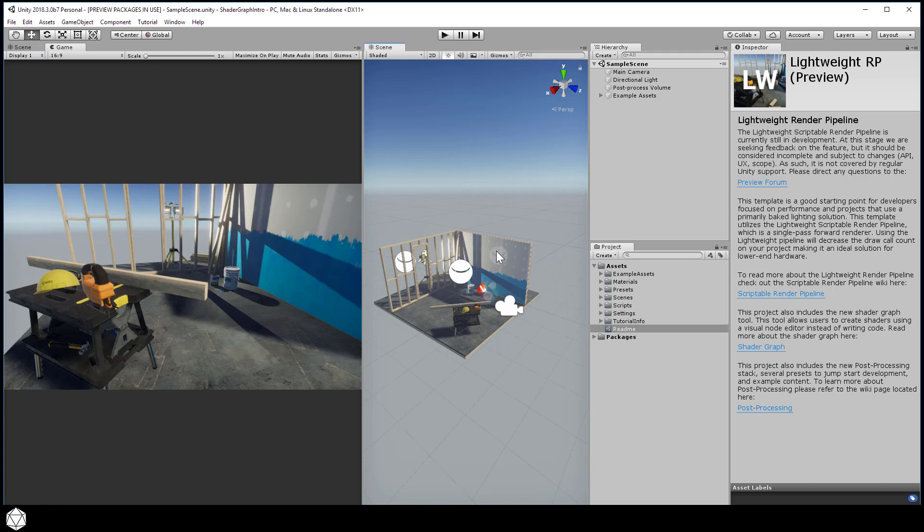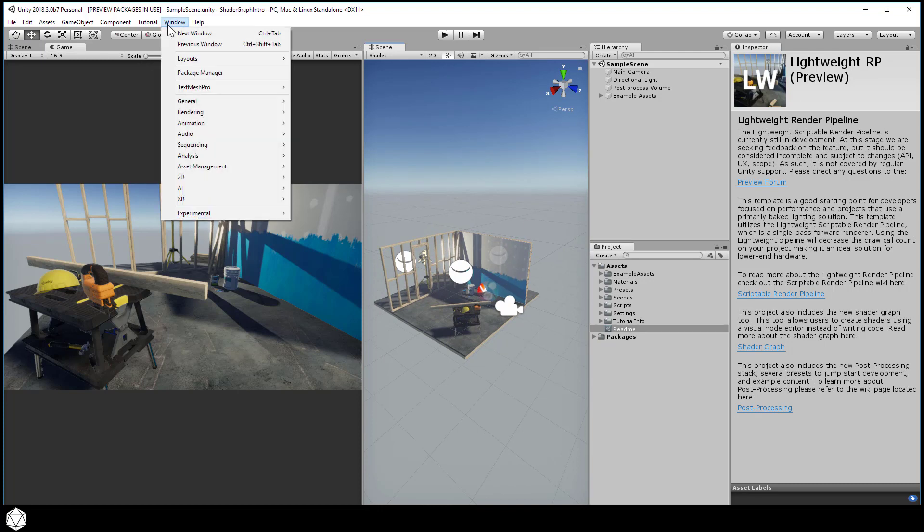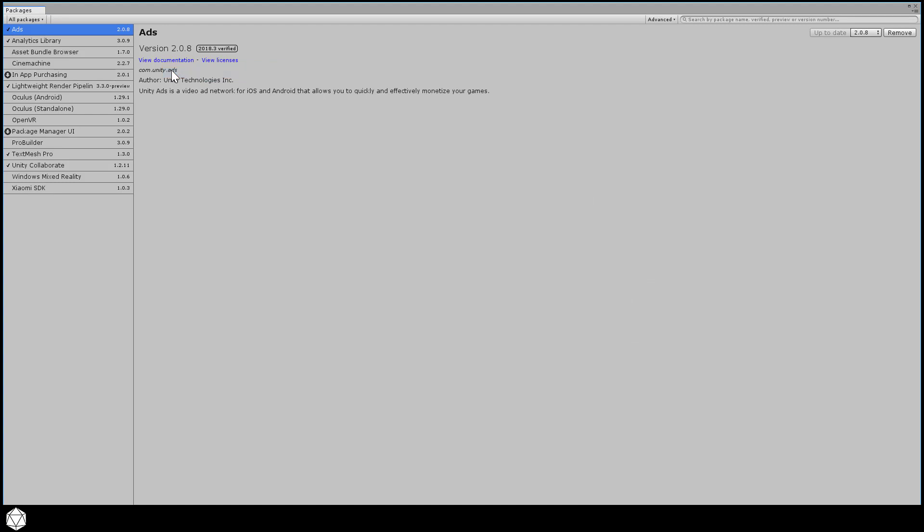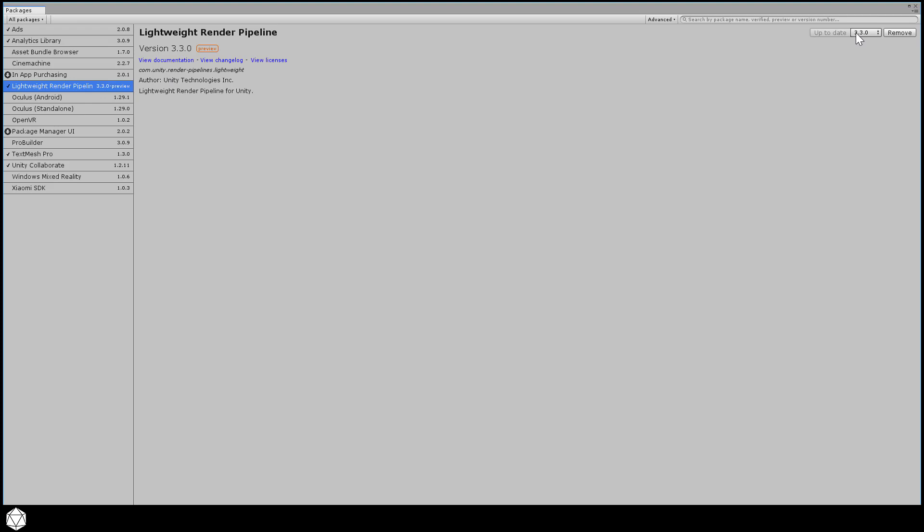To make sure our Render Pipeline is set up properly, let's check out the Package Manager. Because we chose the proper template, we should have the Lightweight Render Pipeline package already installed. And you may need to update to the latest and greatest. Mine is already up to date, but if, for whatever reason, the project doesn't build with the latest package, just use this button and dropdown to install a specific version number.